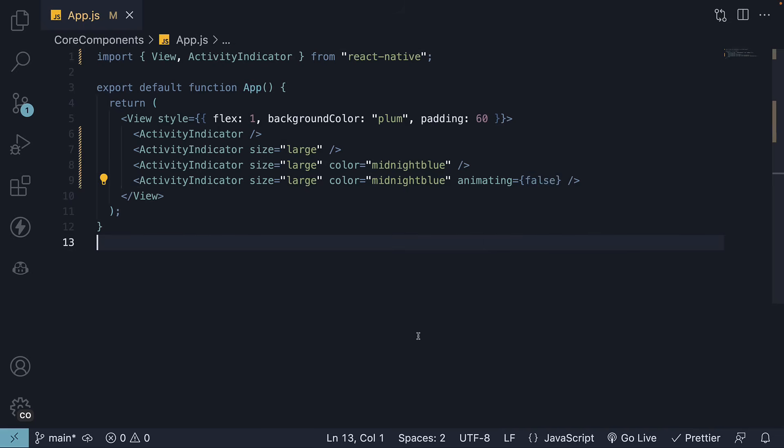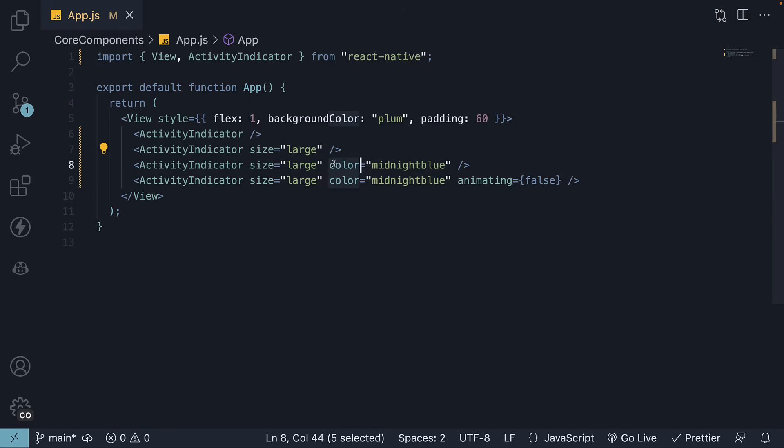In summary, the activity indicator component displays a loading indicator to inform users about ongoing background processes. You can customize it using the size prop to set the size, color prop to set a predefined or custom color, and the animating prop to control visibility.